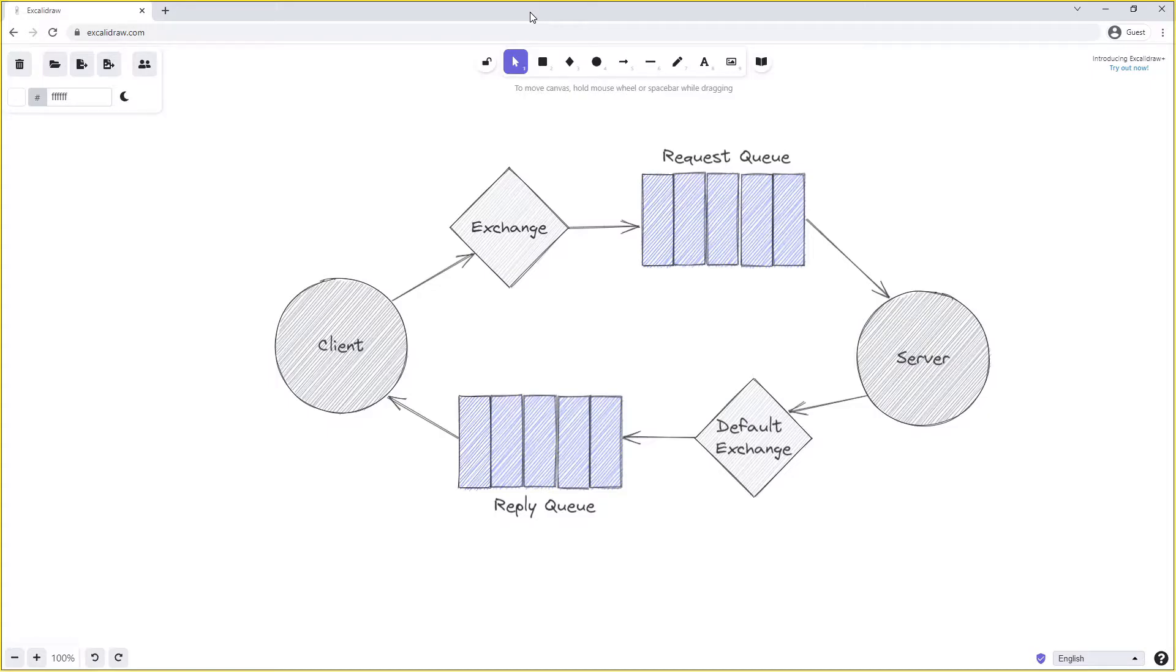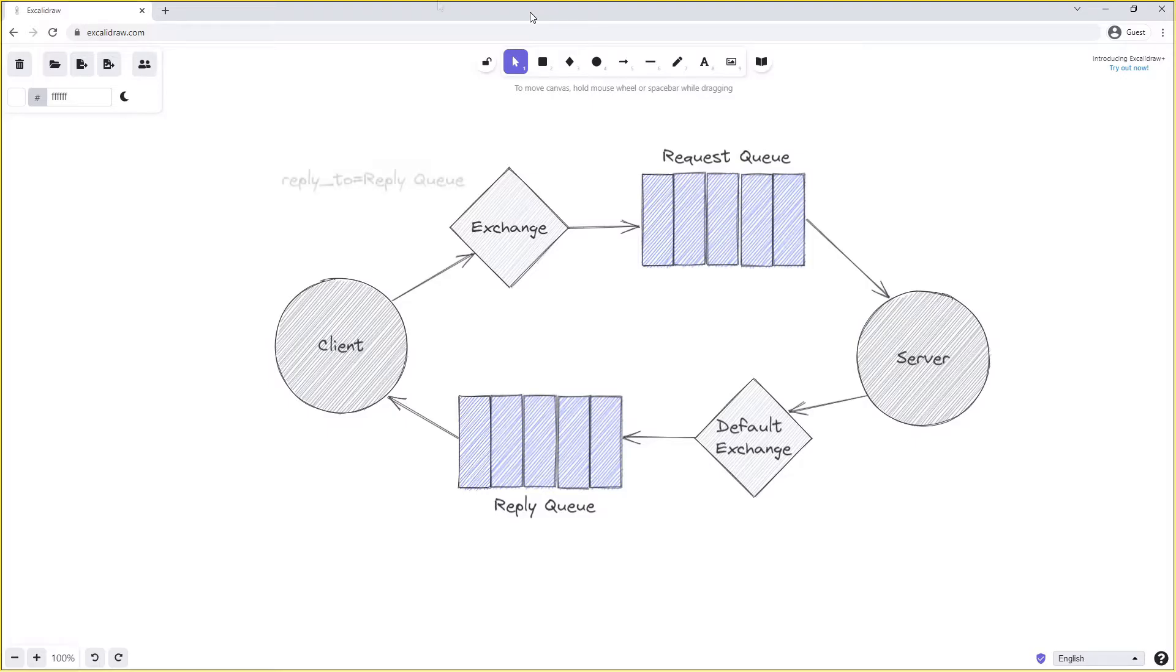But how does the server know which reply queue to send its reply onto? This reply queue needs to be specified by the client and is specified when publishing the message onto RabbitMQ. It uses the reply-to property to tell the server which queue it wants a reply sent to.